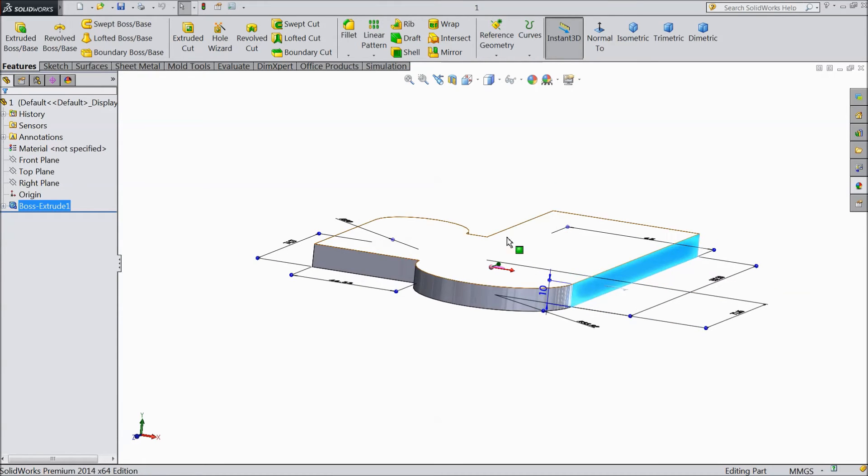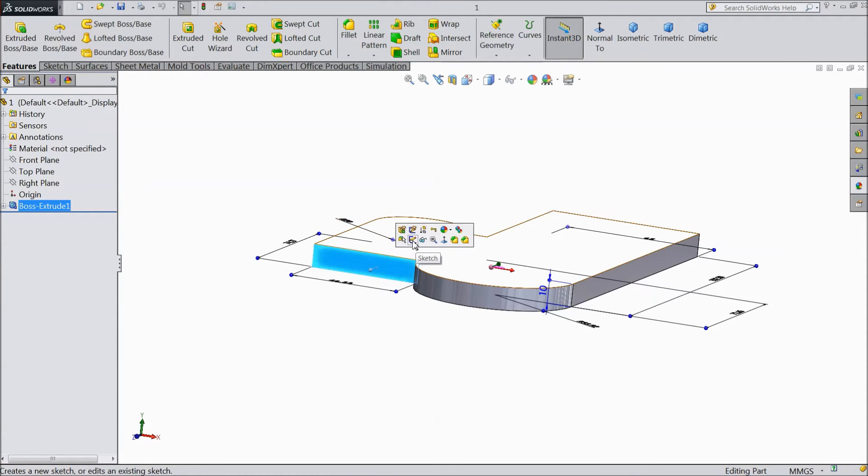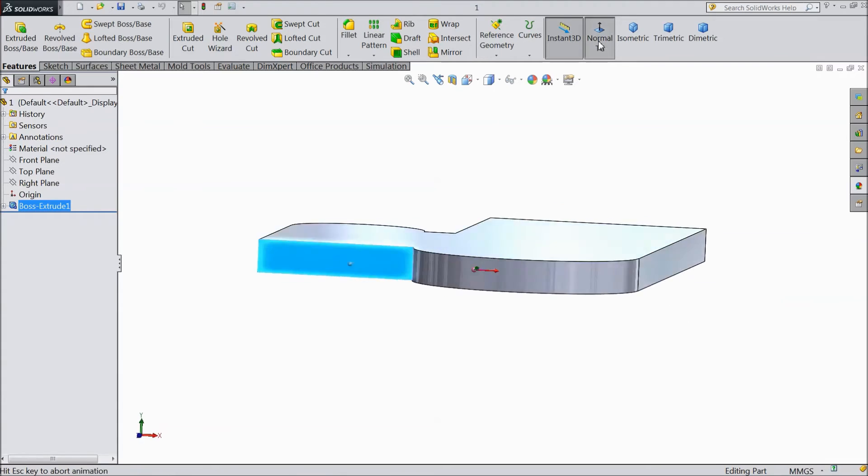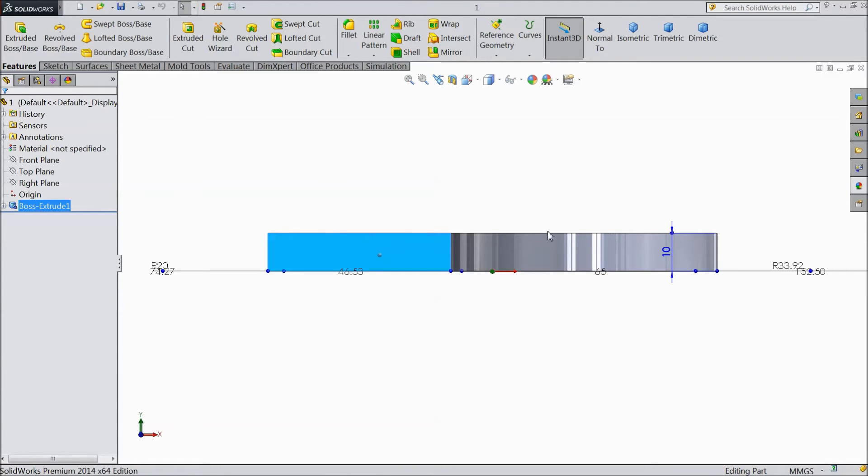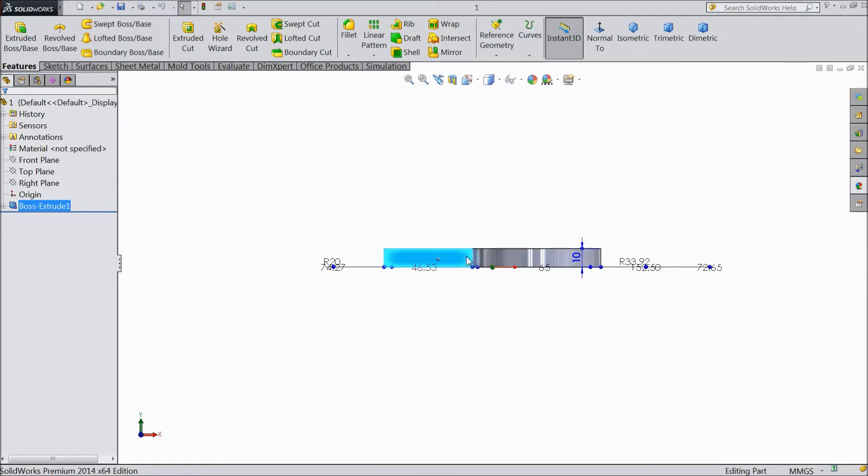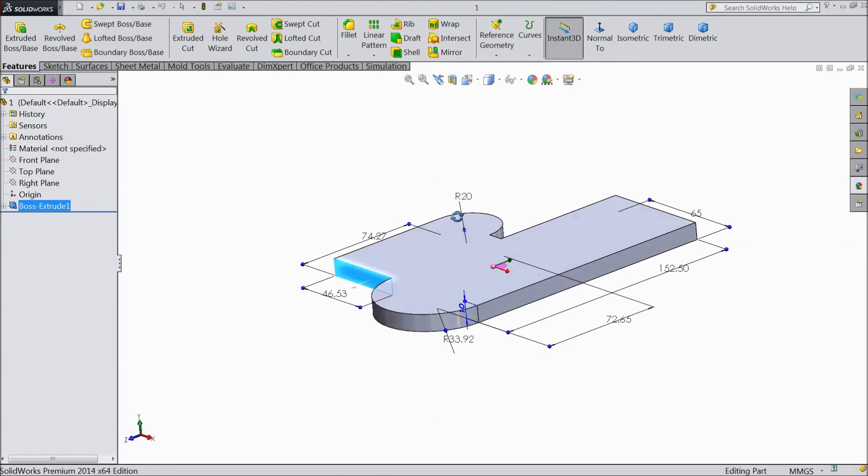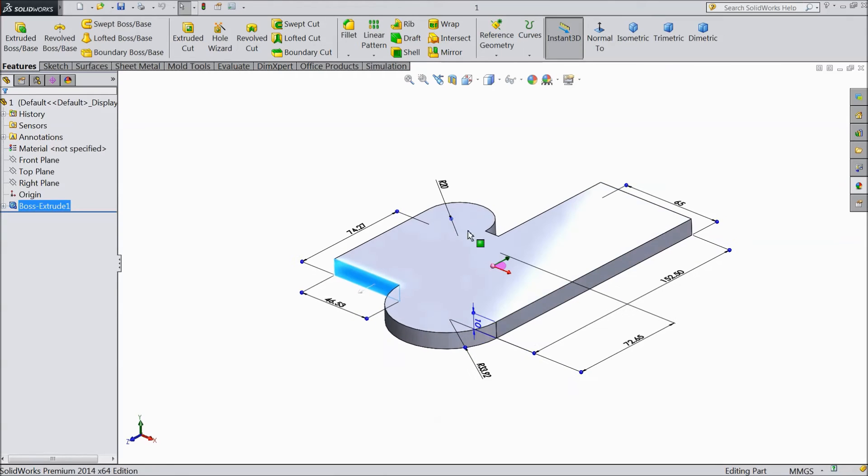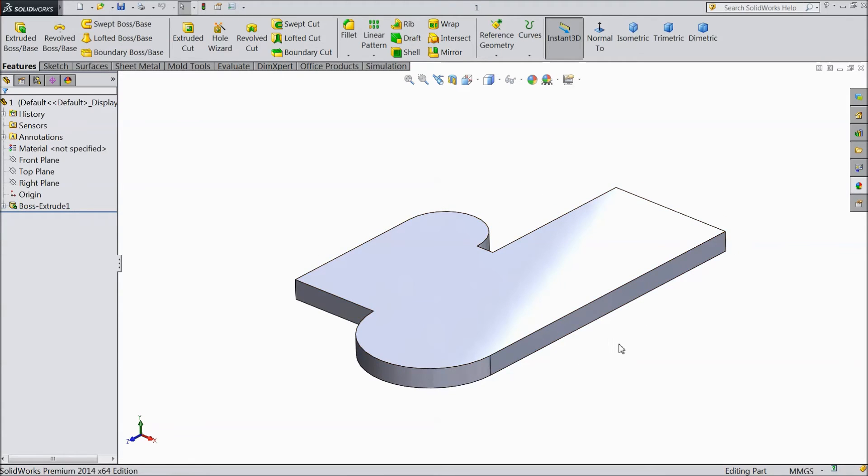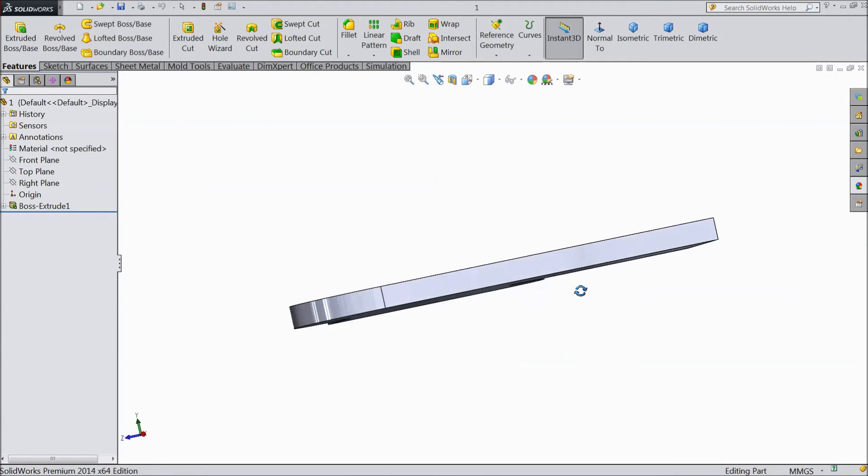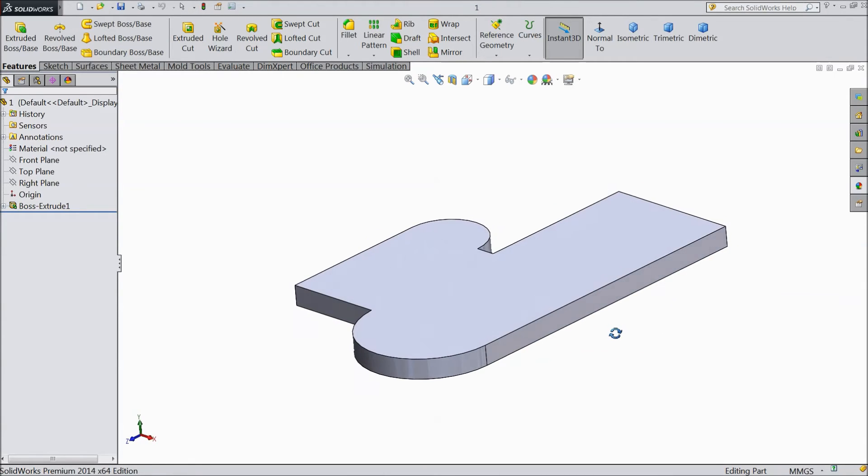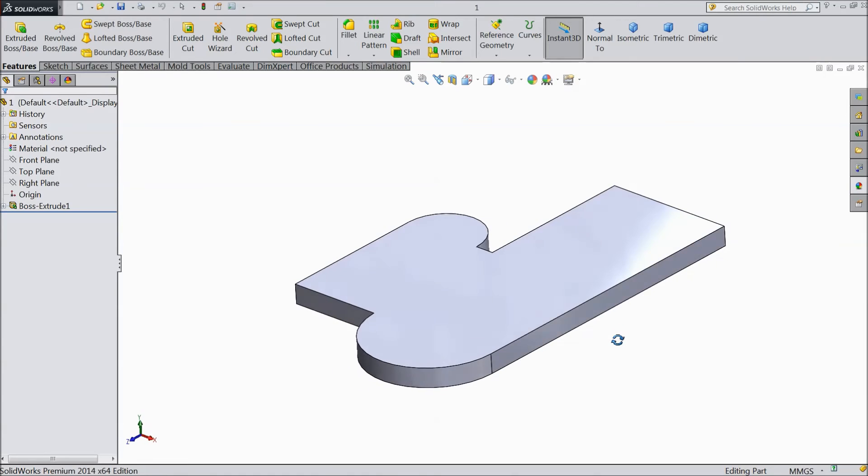Any view, even if you will select this view and click normal, so this will come in front of you. So normal tool is very important and very useful for SOLIDWORKS.